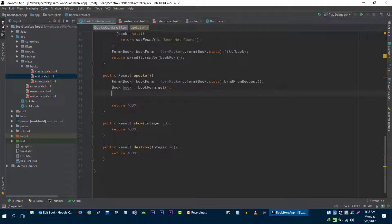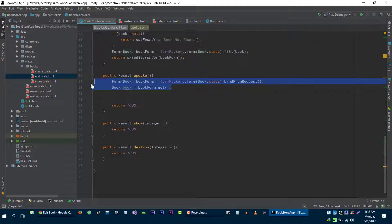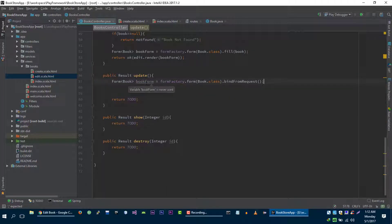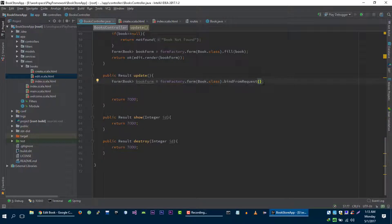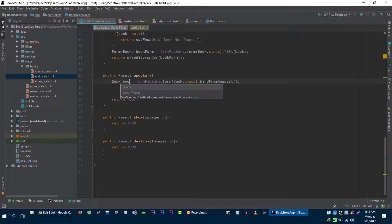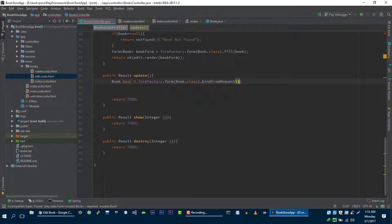You can also do a little shortcut here. If you are not going to use this form object anywhere else in this method, then you can directly get the book out of the form — just like this: book book, then call the get method here and it will return this book object.